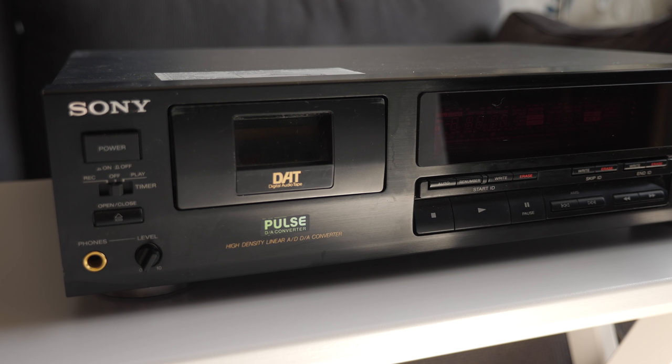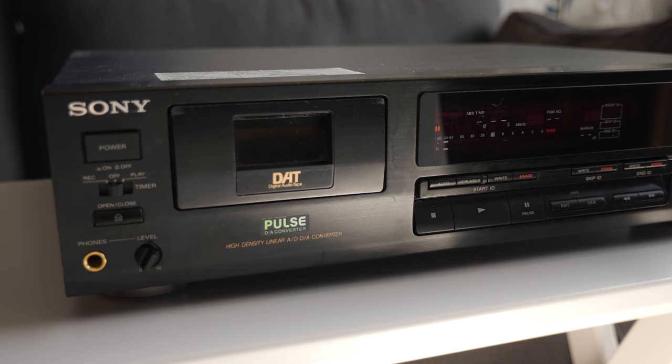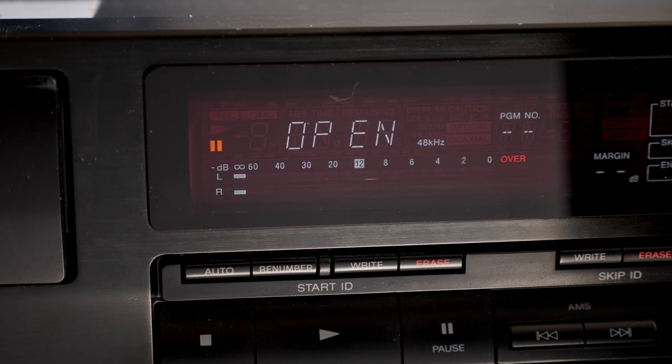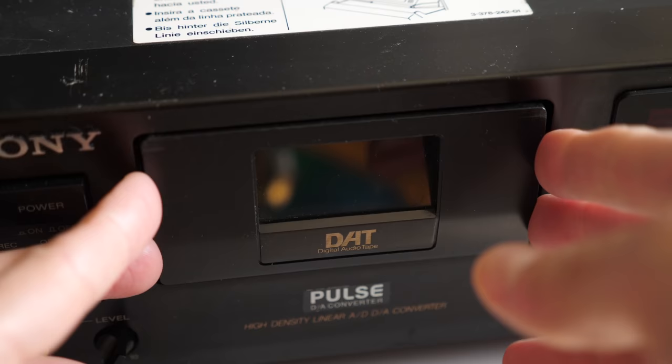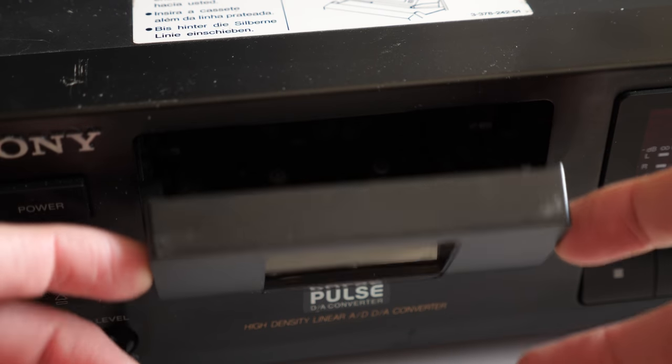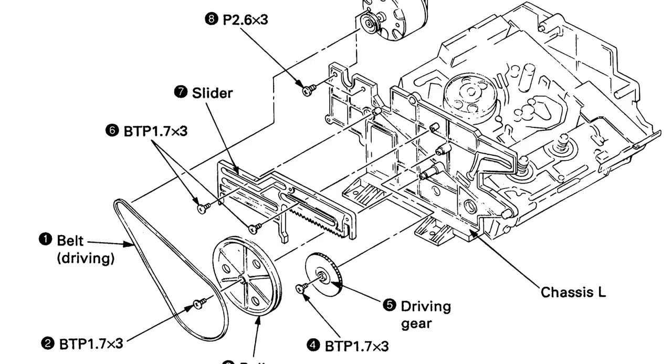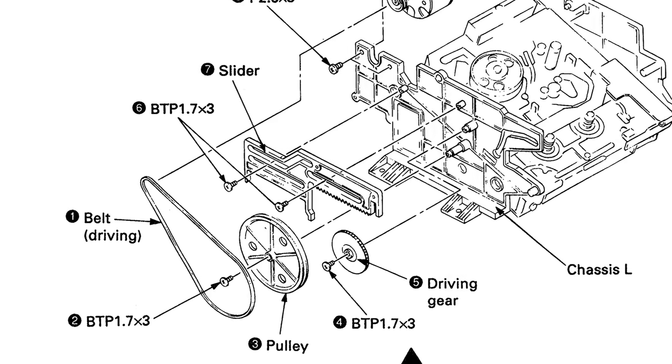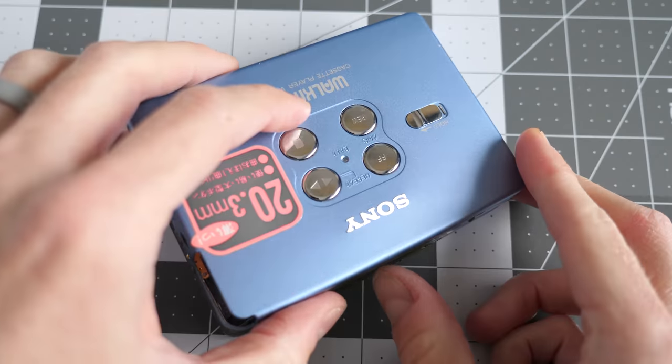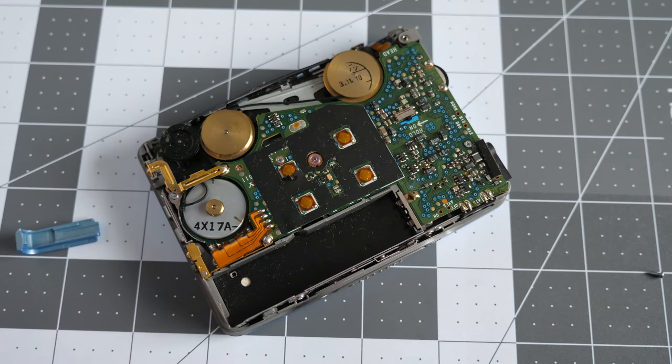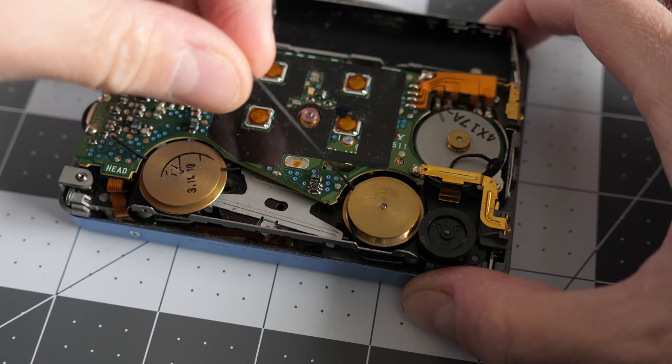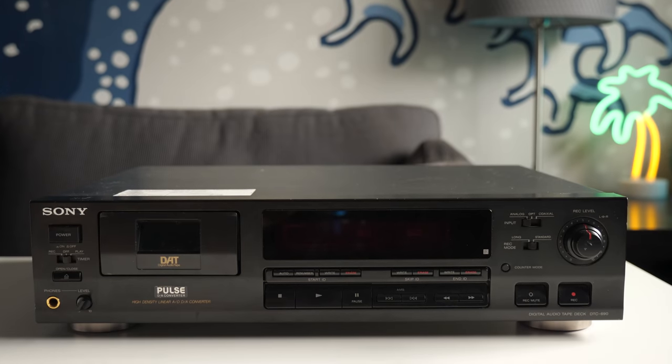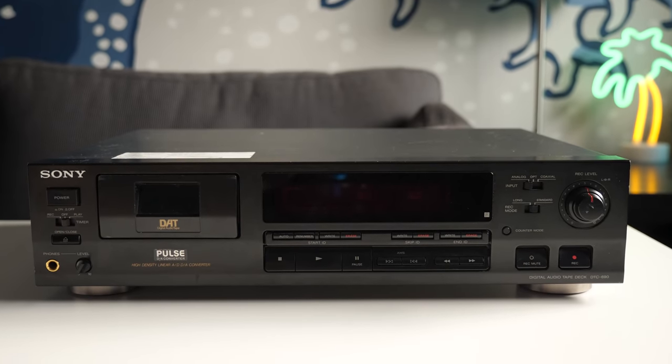I bought this unit with the problem description that the tape door didn't work. When powering on the deck, the display indicated that it was already open, when clearly it wasn't. Pushing the eject button did nothing, but I was able to manually open the door by hand. A quick look through the service manual showed that the door is driven by a belt, and given my experiences repairing other tape players of a similar vintage, I figured it had simply deteriorated over time. But in this case, I was very wrong.